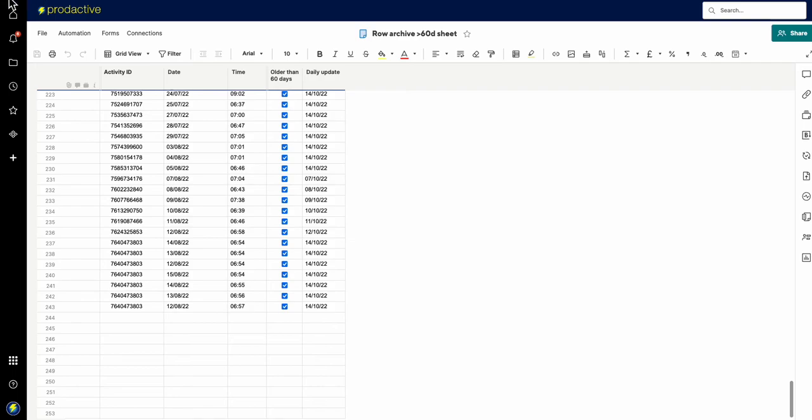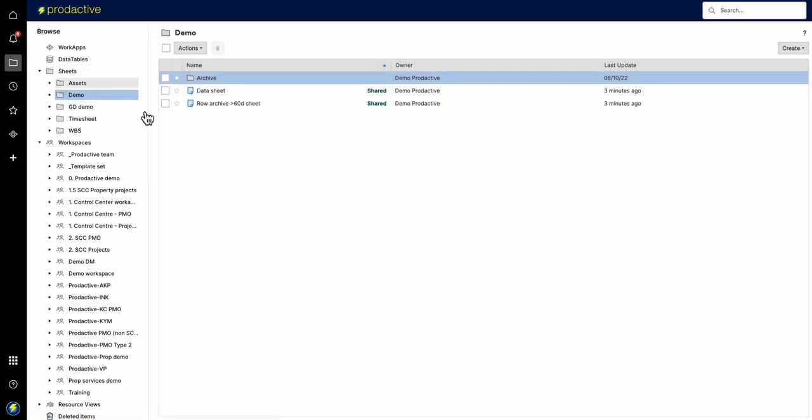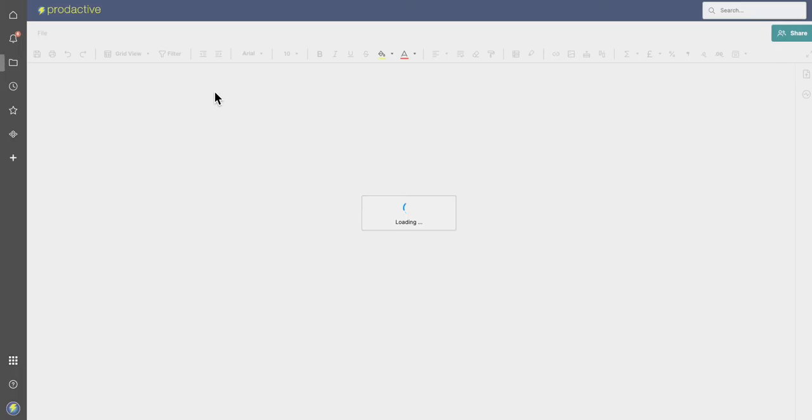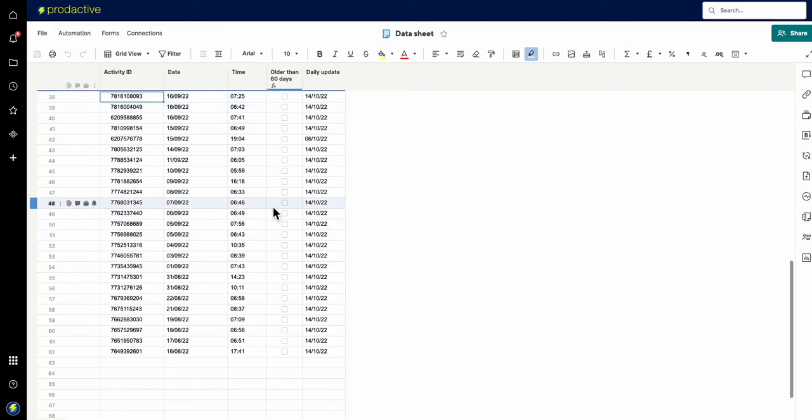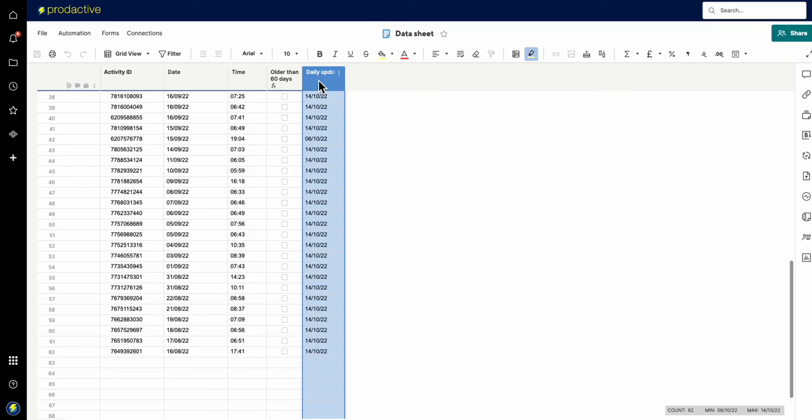But again, just to recap, if I go back to the original sheet here in terms of the data sheet, all you need to do to get this to auto run and do the auto archiving is have a helper column which does a daily update with a timestamp.